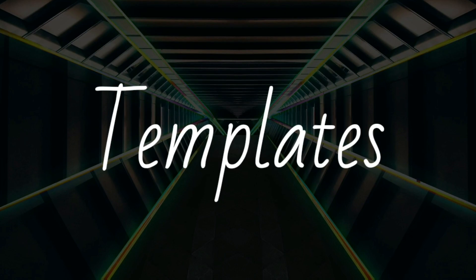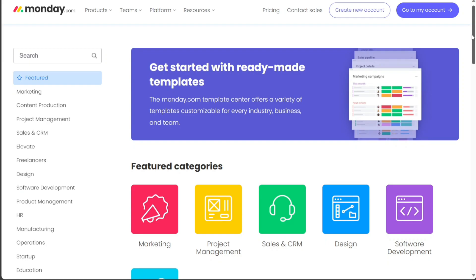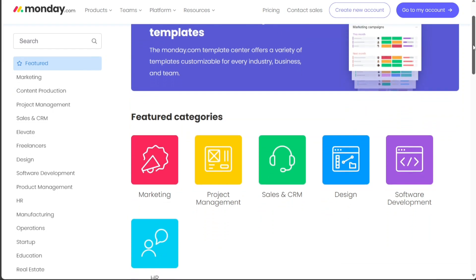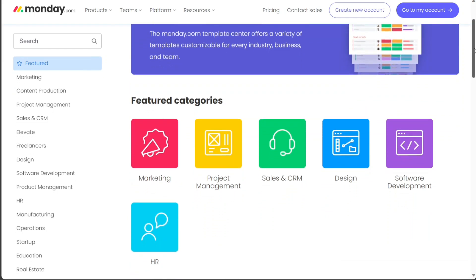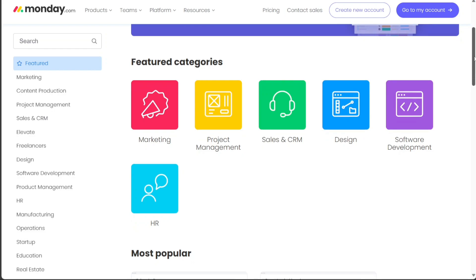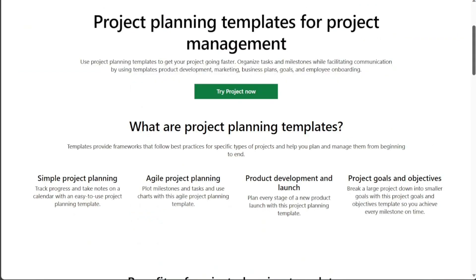Both Microsoft Project and Monday.com offer a variety of templates to help teams get started quickly. Monday.com has a wider library of templates, covering a wider range of use cases. Microsoft Project's template library is smaller, but it still includes a good selection of templates for common tasks.